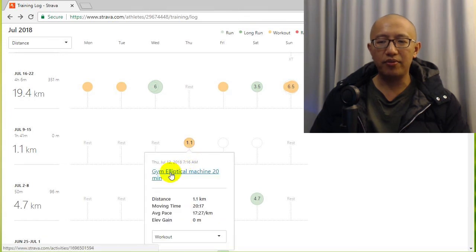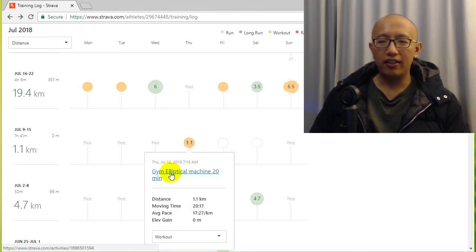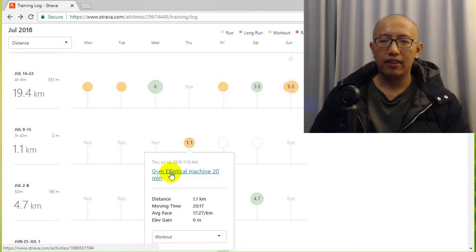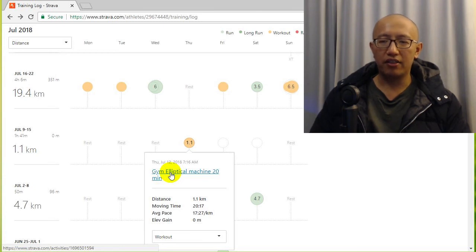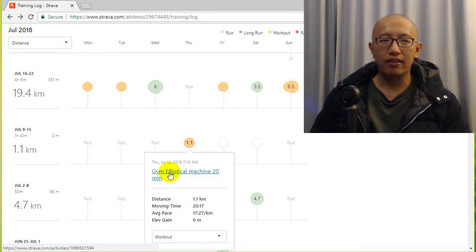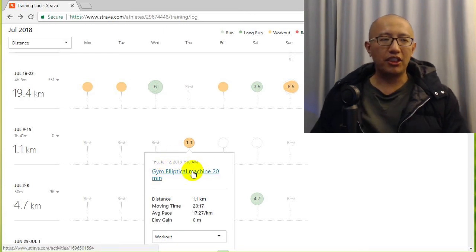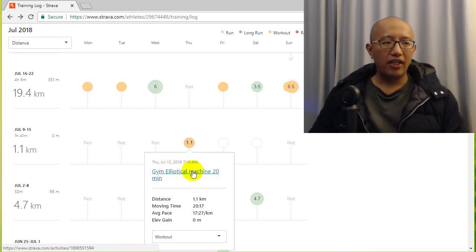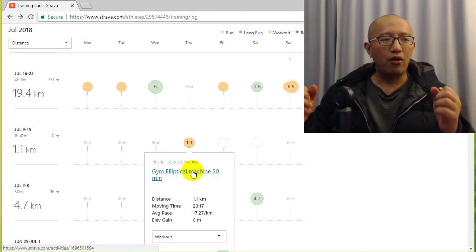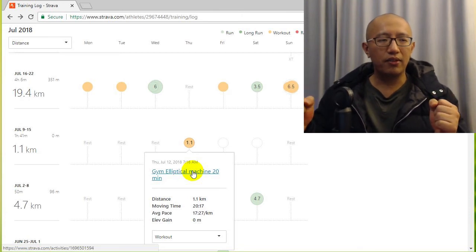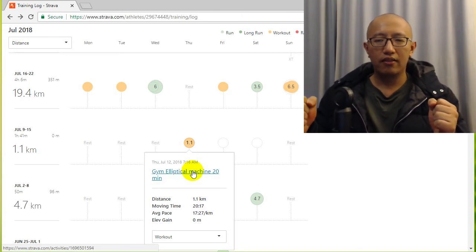Now with the elliptical machine it also helps running because if you think about it the motion is quite similar. So I started doing elliptical machine without using my hands to hold on to the bar.